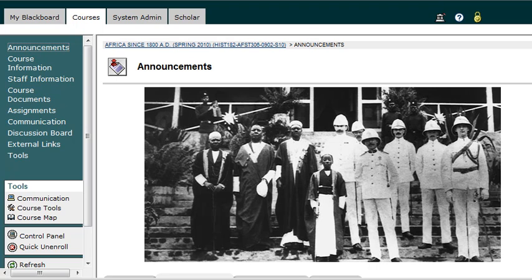Hi, this is Mike, and today I'm going to show you a little bit about how to manage your wiki in Blackboard.